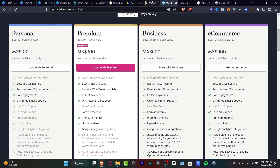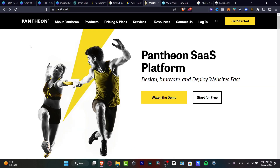I'm going to be using Pantheon. Pantheon is a great place to deploy websites totally fast. It's going to be showing you the CMS of different websites, which in our case is going to be WordPress. And we're going to be doing this totally for free.